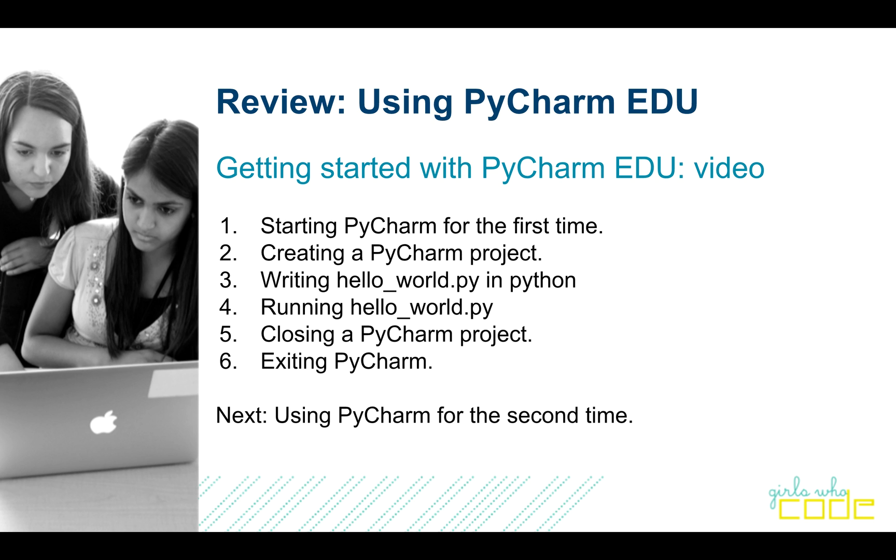PyCharm is a program that you can use to write your own programs in the Python language. I'm going to assume that you have PyCharm installed on your machine already, either at a club or a public library or at home. If you don't, there are good videos online made by the JetBrains company which makes PyCharm that shows you how to get it.